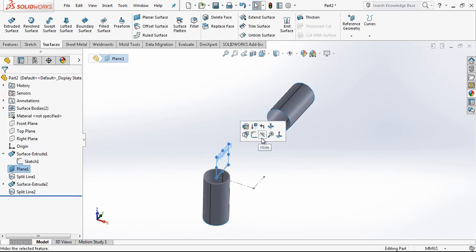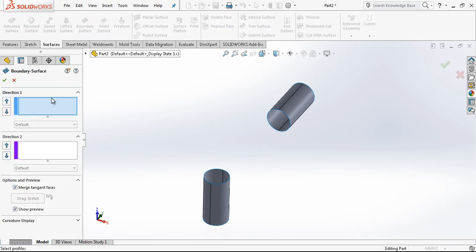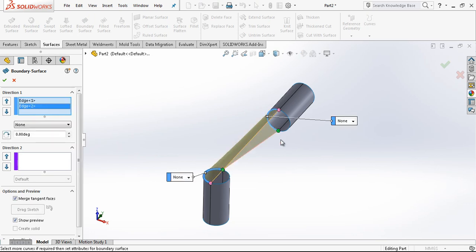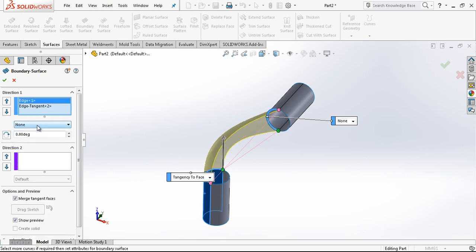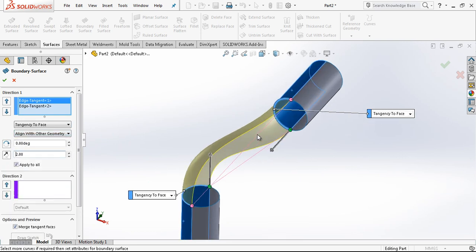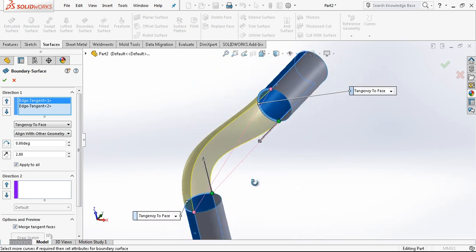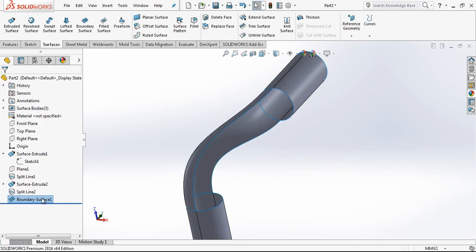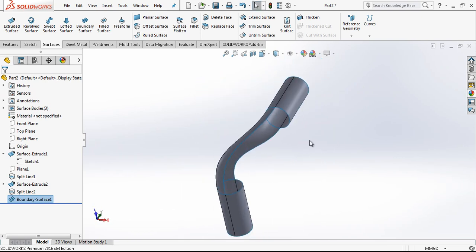I am going to use boundary surface command. We are choosing two surfaces, and as you see surface here. We are opening tangency option, and creating transitional surface here. We are able to make this connections by independent sketches also.